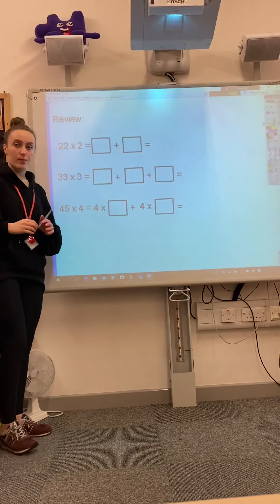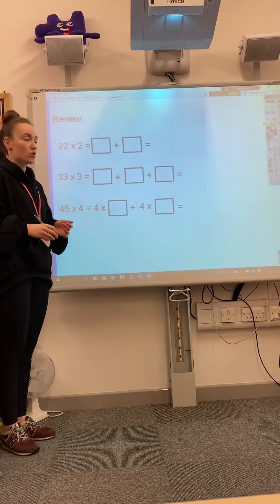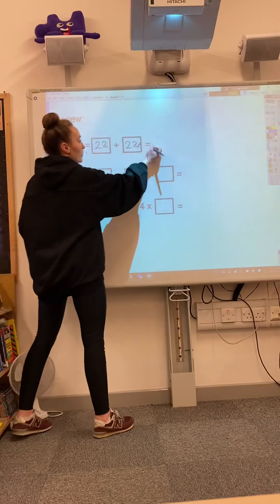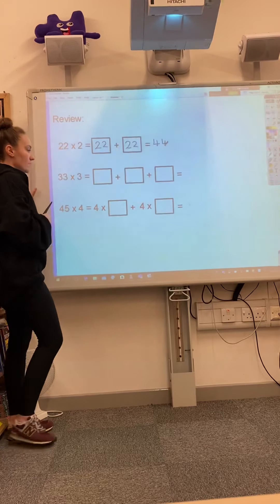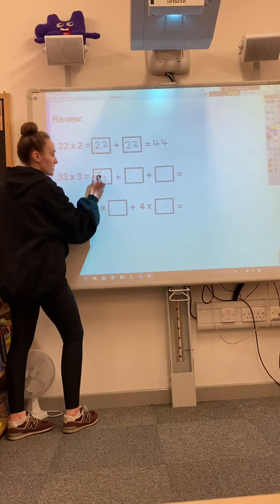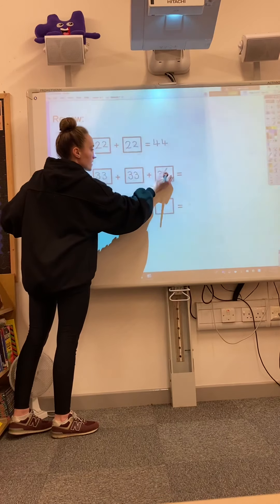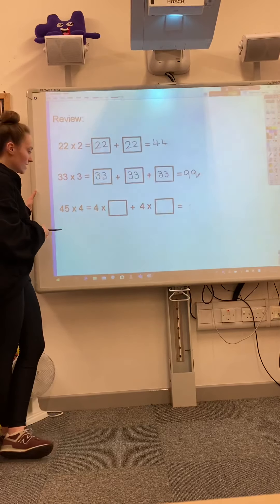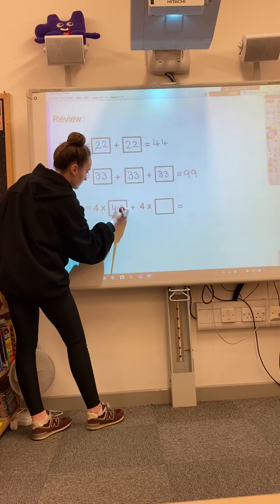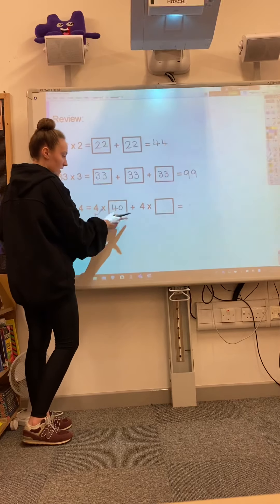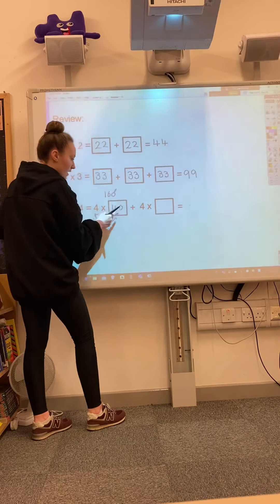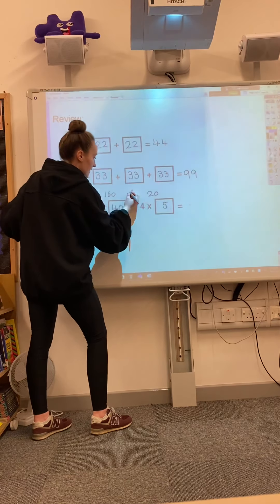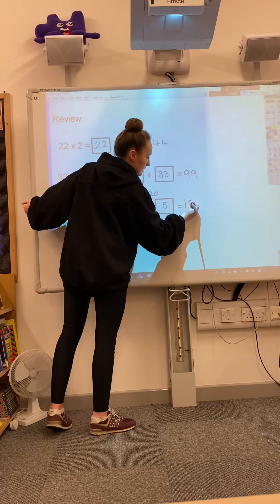At the start of our multiplication topic, we had repeated addition. So we've got 22 times 2, which would be the same as 22 add 22, which would be 44. Then we've got 33 times 3, which would be the same as adding 33 three times: 33 add 33 add 33 would be 99. Then you've got 45 times 4. For this one, we would break it up — 4 times 40: since 4 times 4 is 16, we know that would be 160. Then add 4 times 5 because we need to add our ones as well. 4 times 5 would be 20, and adding those two together would give us 180.